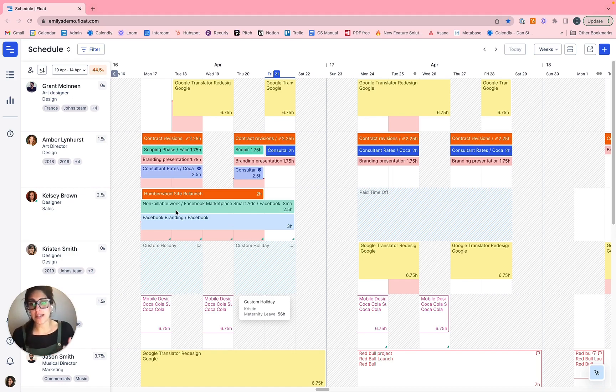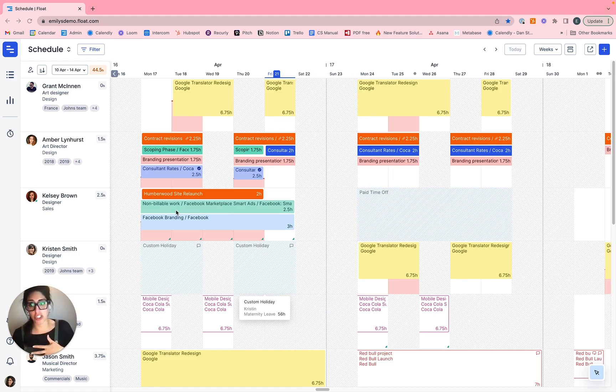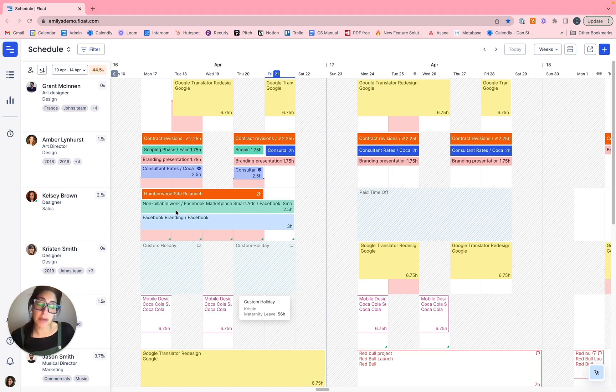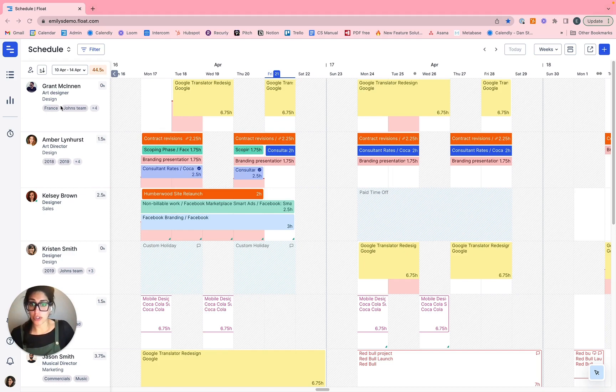However, you'll only see the data that matches that of your permissions, meaning that if you can only see yourself in the schedule and only your own respective projects, then you'd only be able to see yourself in the people report and only your own respective projects in the project reports. So without further ado, let's go ahead and jump into our reports.